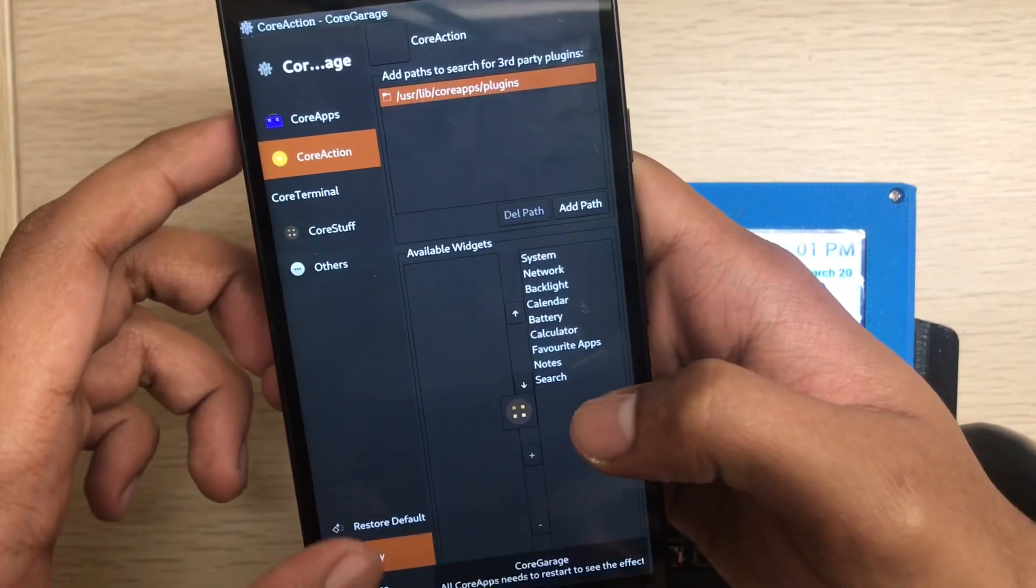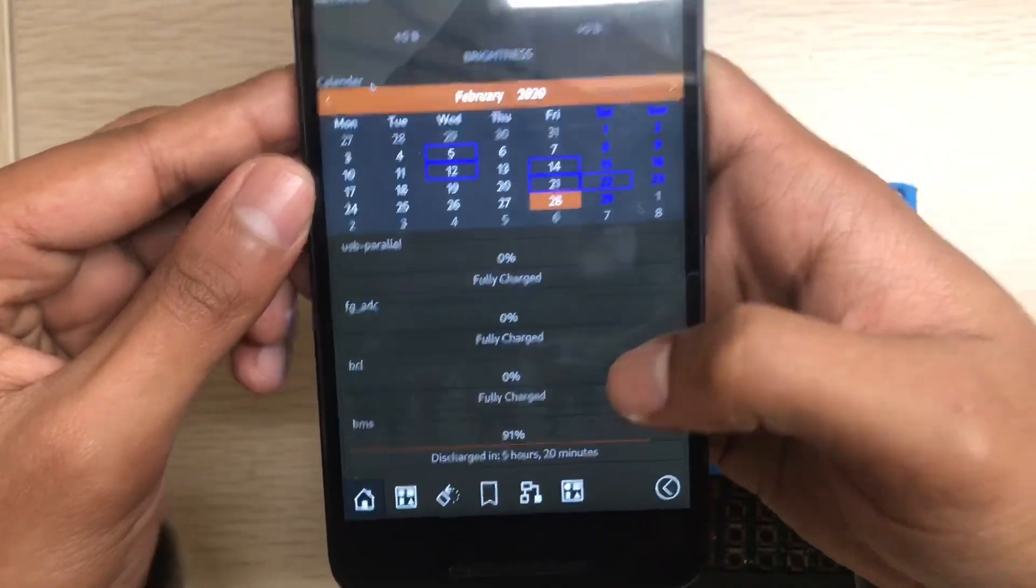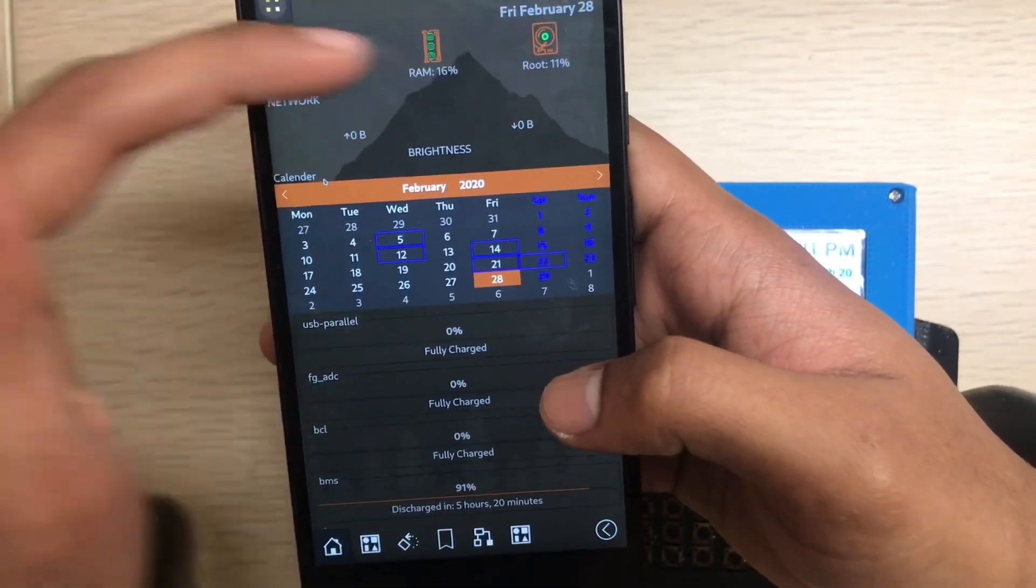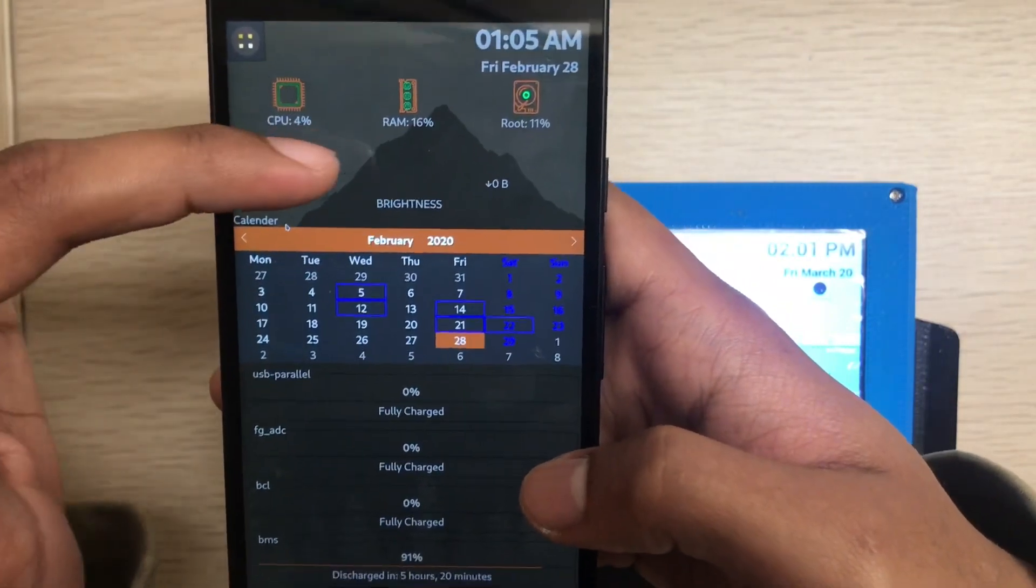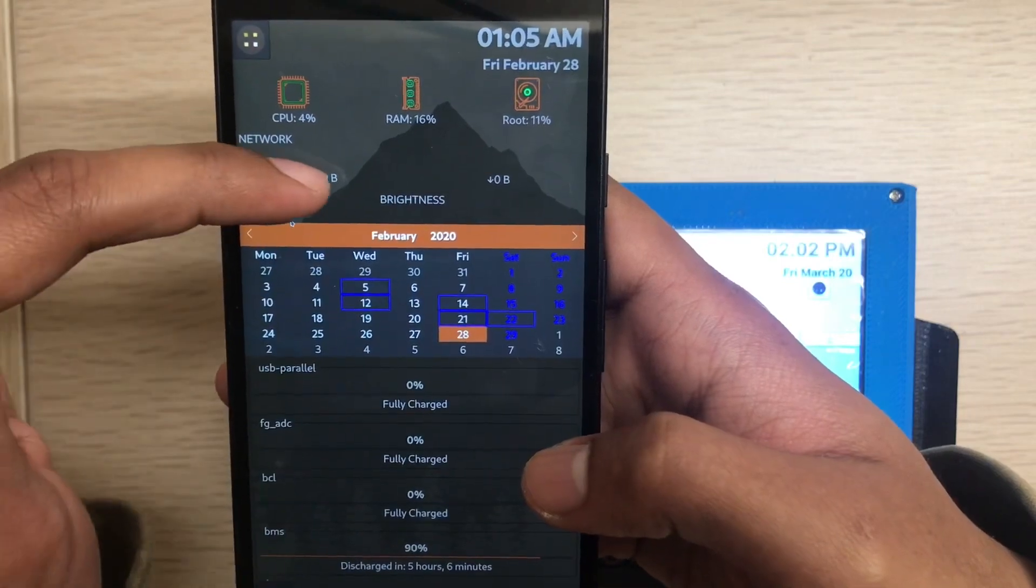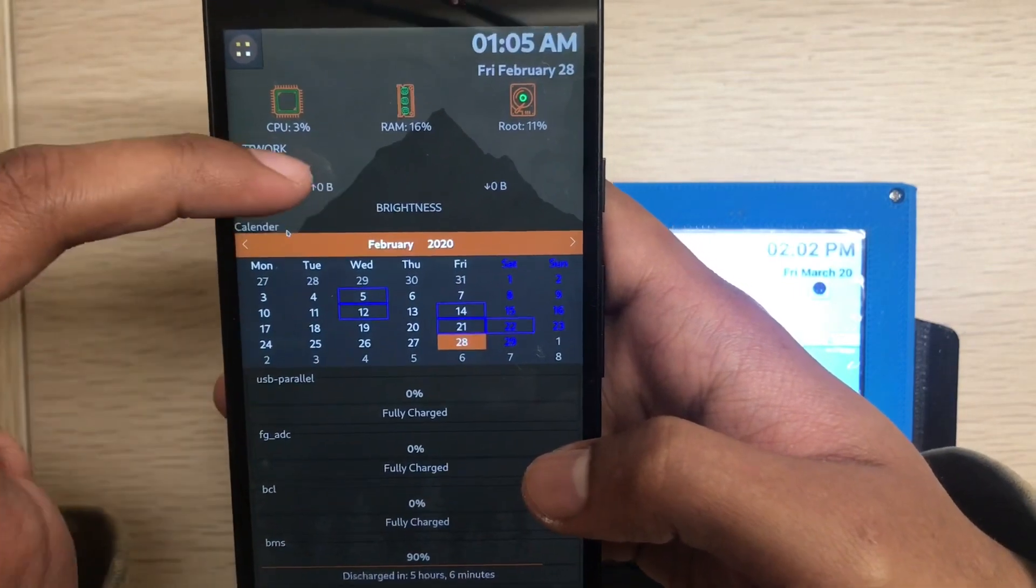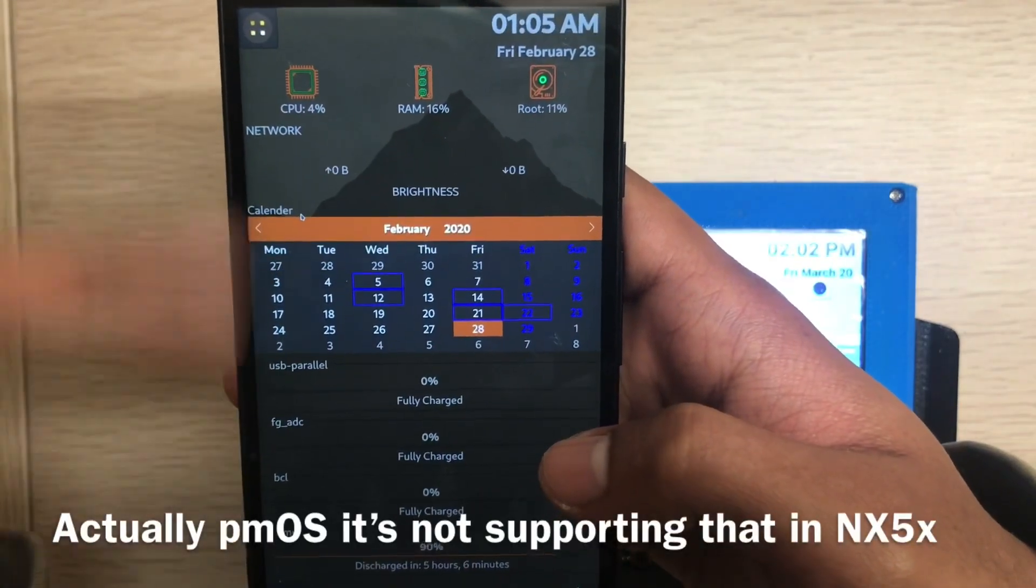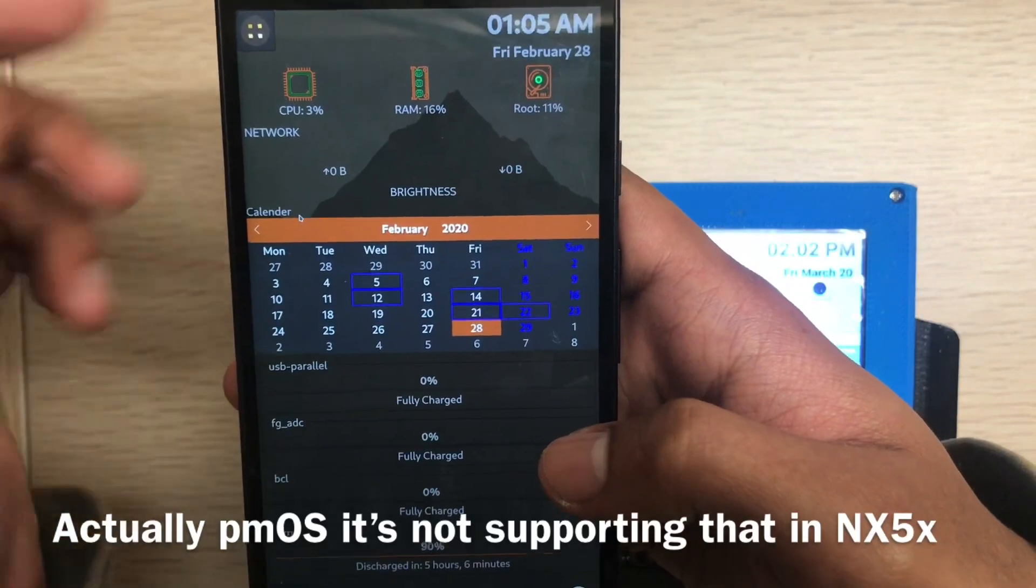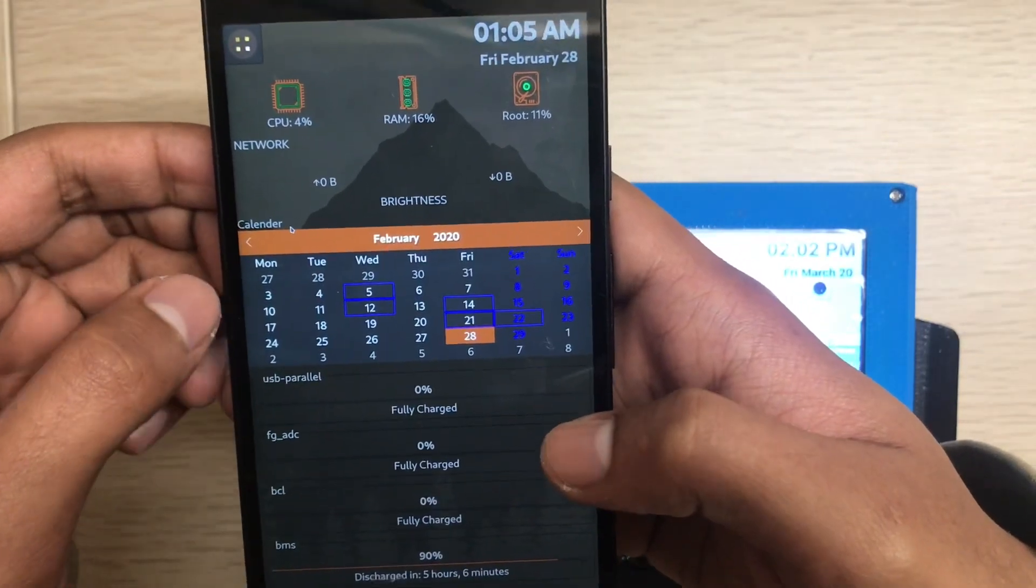See, these are the widgets, newly added widgets. This is the system information: here CPU, RAM, the partition root partition. This is the network - if you're running any network it will show the upload and download speed. The brightness doesn't work on my Nexus 5x, I hope it will work in future. This is the calendar.